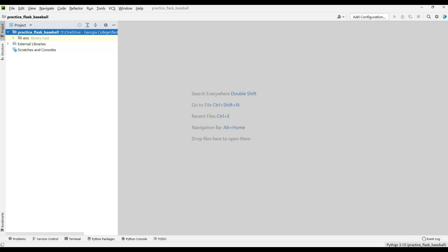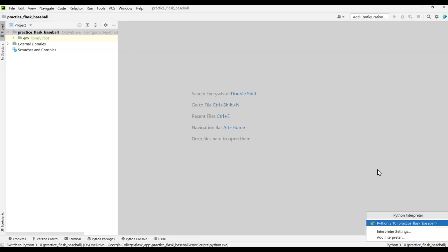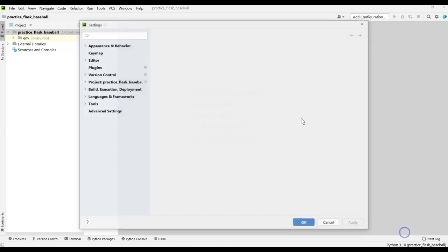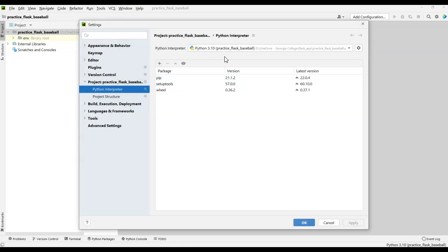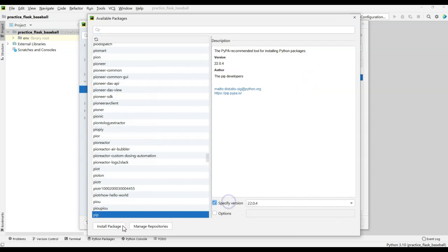Down here you'll see it says Python 3.10 practice-flask-baseball. This 3.10 is the latest version I'm using for this video — it's probably gone up since then. If I click on Interpreter Settings I can make adjustments to the packages installed. I like to keep pip fully up to date, so I'll double-click it, pick the exact version I want, and install the package. It goes green when done.